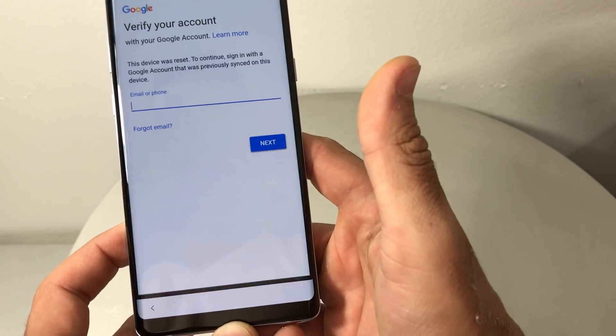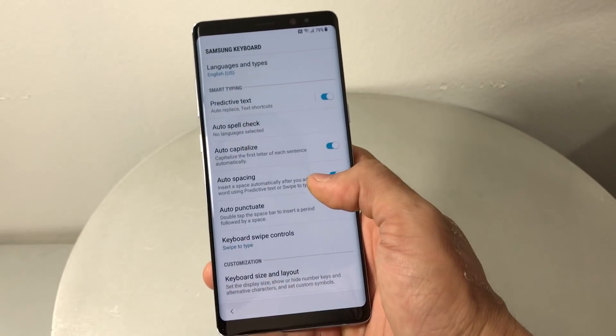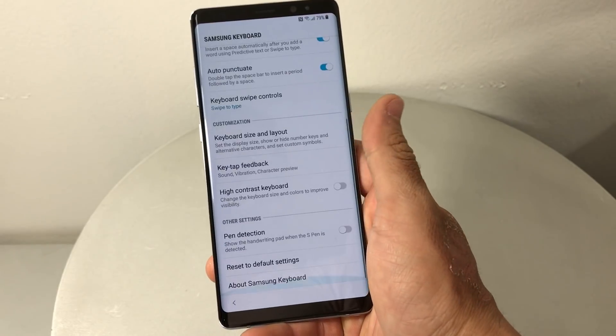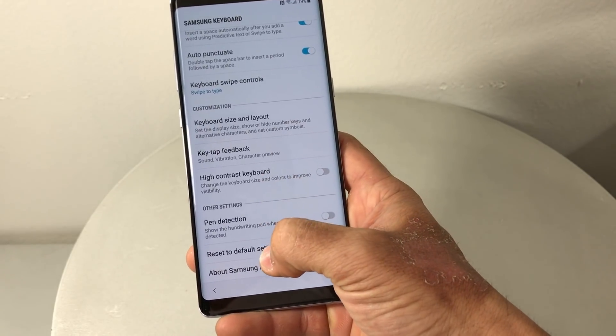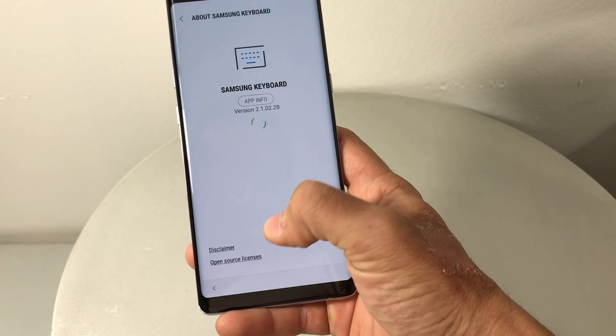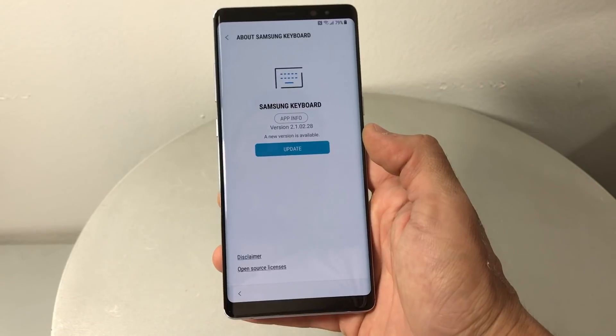Hold it and this menu is gonna come up. Scroll over to Settings right here.